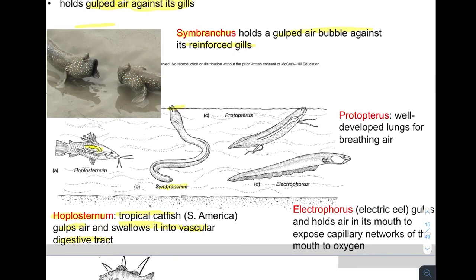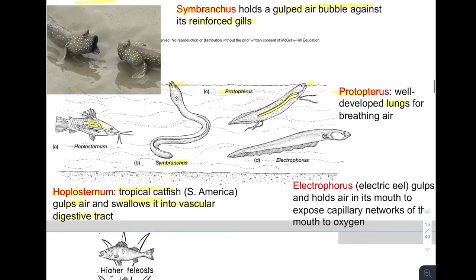Fish with actual lungs include Protopterus, which breaches the surface to gulp air that goes directly into its well-developed lungs — lungs that look just as capable as those of a terrestrial organism. The electric eel Electrophorus can also gulp and hold air in its mouth, using capillary beds within the mouth to extract oxygen from that gulped air to help with its respiration capabilities.